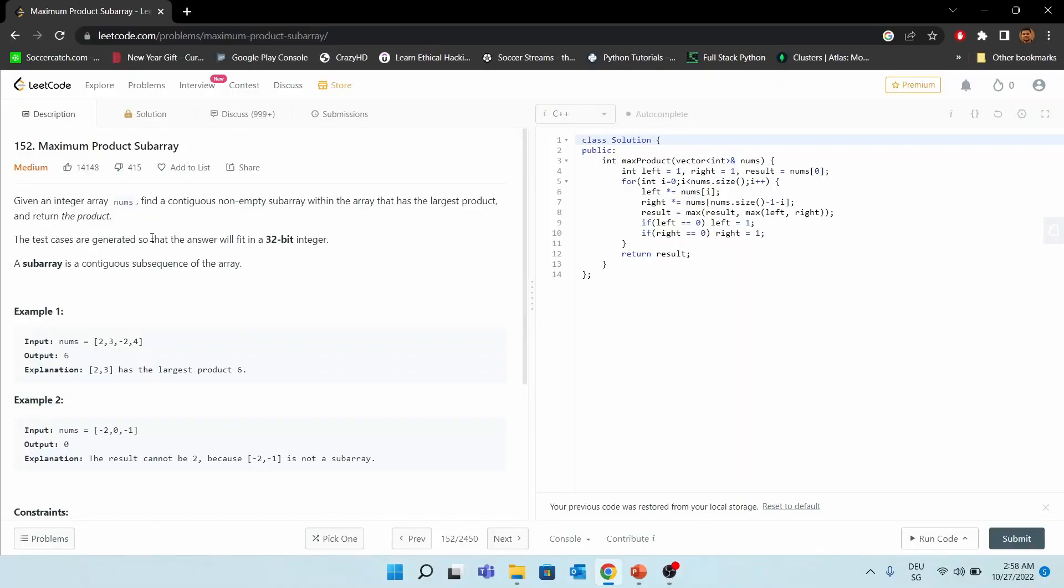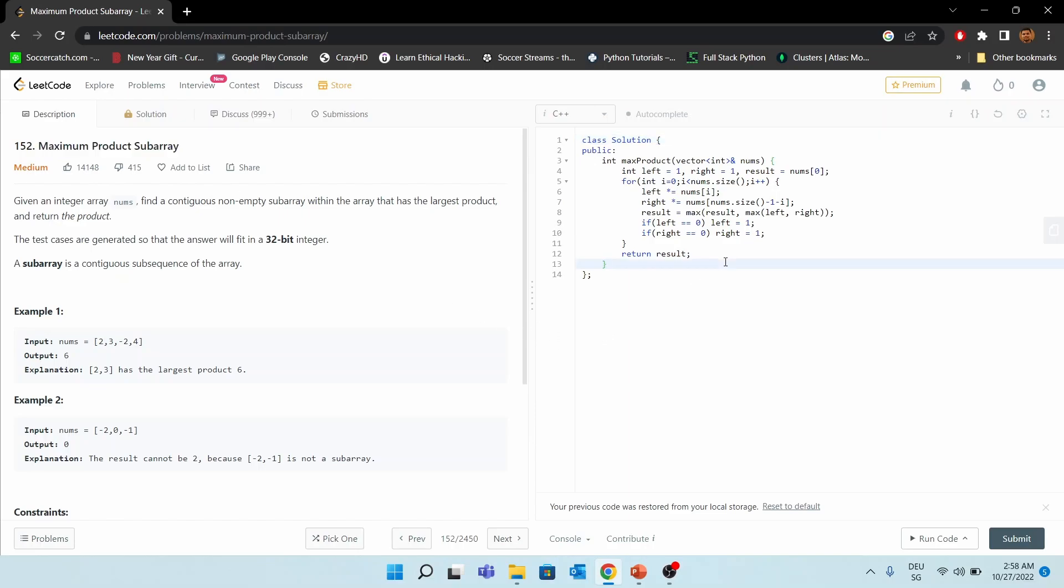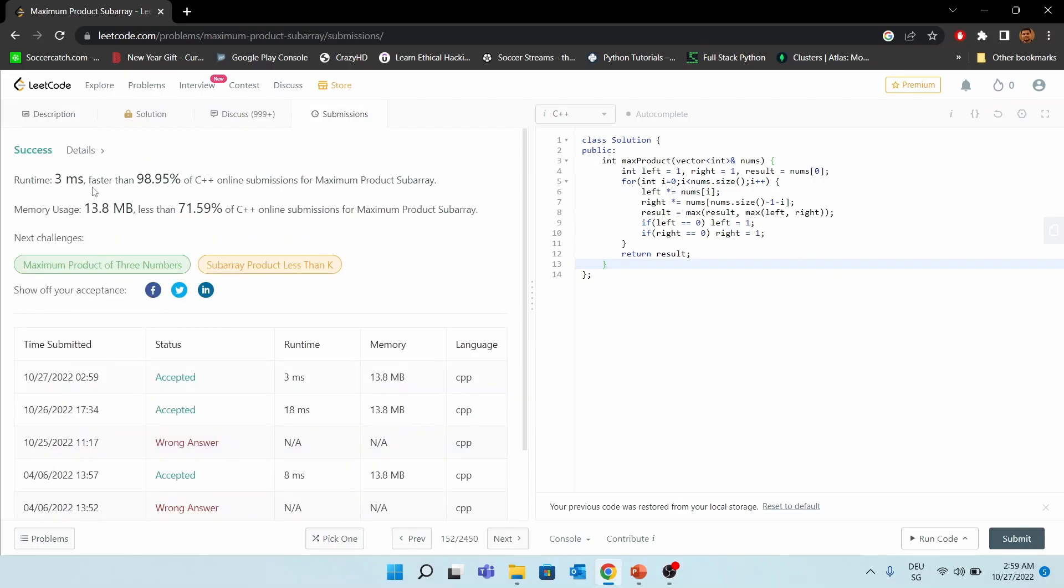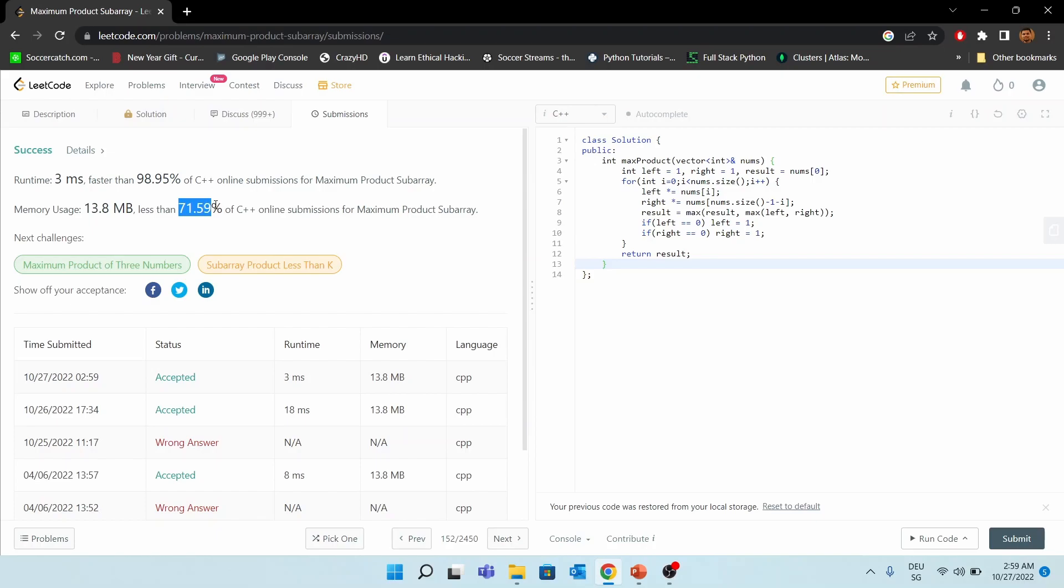This is the problem, Maximum Product Subarray. And we have implemented the solution using our algorithm. Let's run it. We got accepted. And our runtime is only three milliseconds, which is faster than almost 99% of other submissions. And memory usage is less than 72% of other C++ submissions.